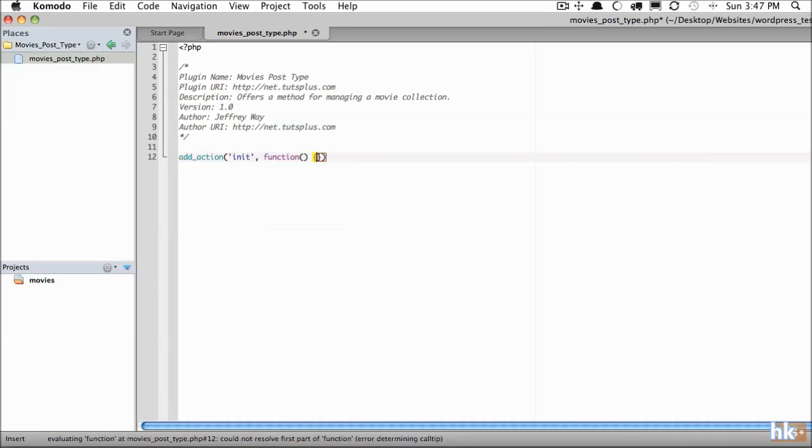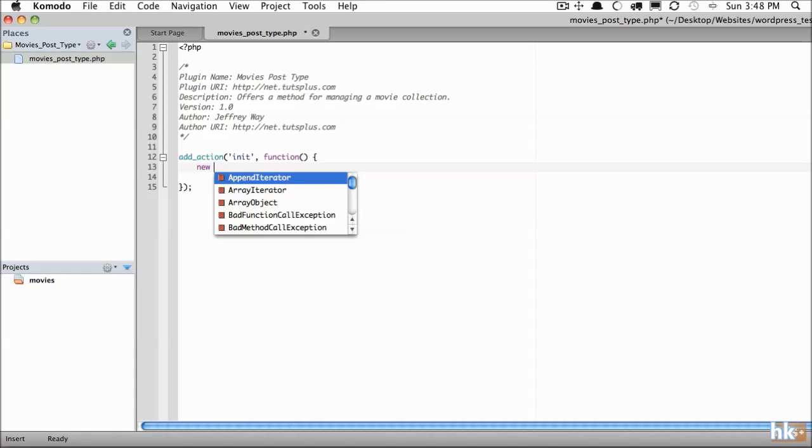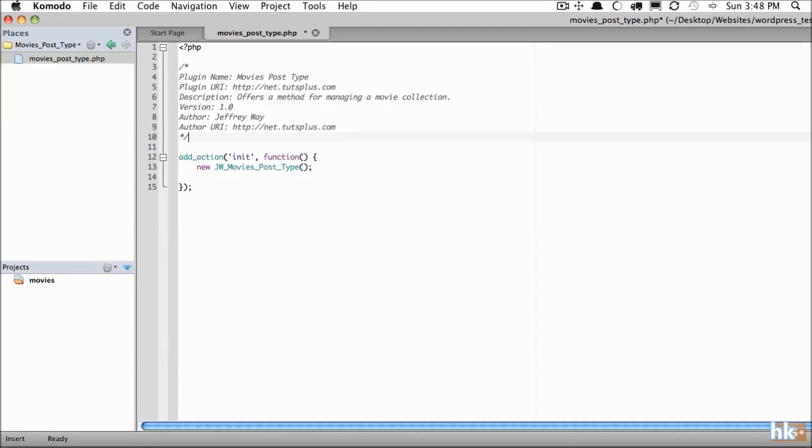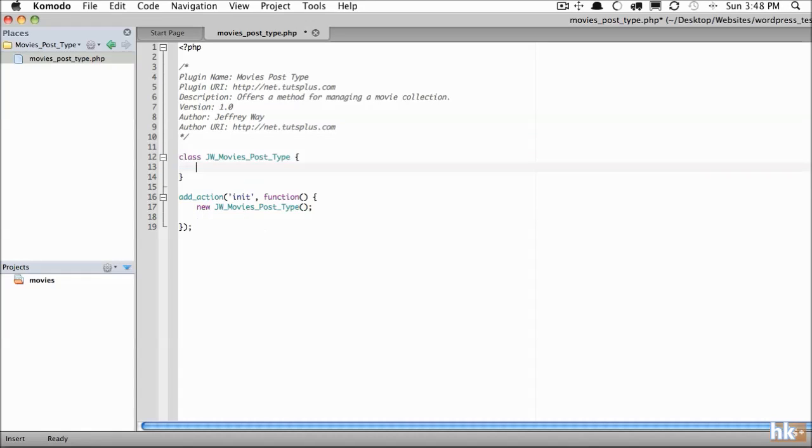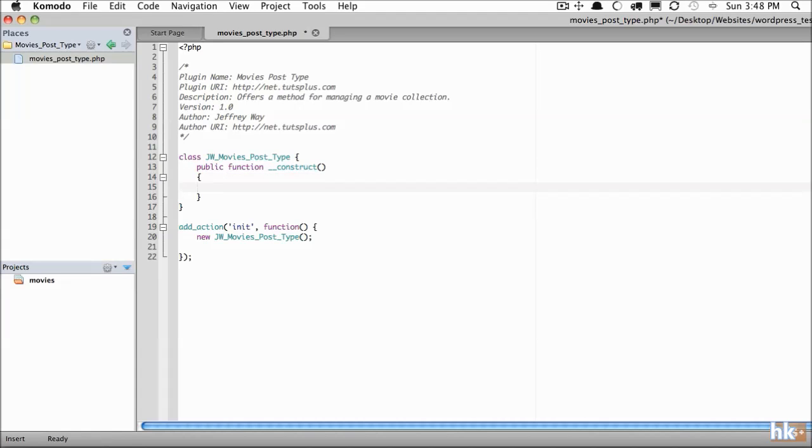And again we'll stick with 5.3 and pass an anonymous function. We're going to be working with a class because I find it's a little bit easier to organize. To make sure it doesn't clash I'll prefix my initials as always. We'll say jwmovies_post_type. So let's go ahead and create that class right now and create the standard constructor method that'll run immediately when this class is instantiated.